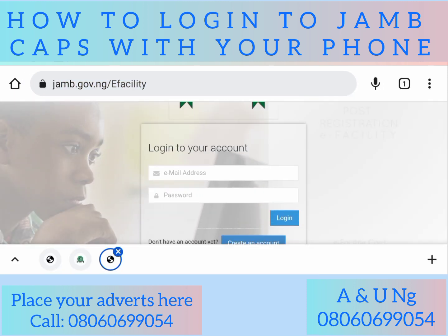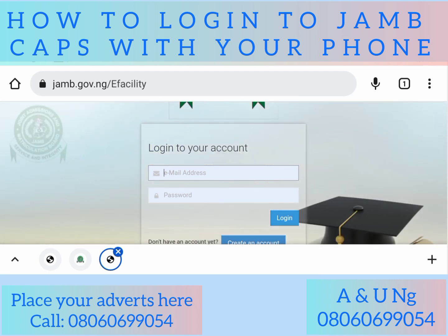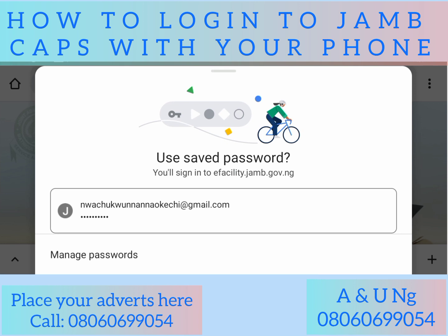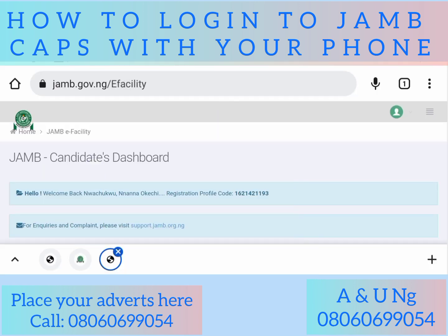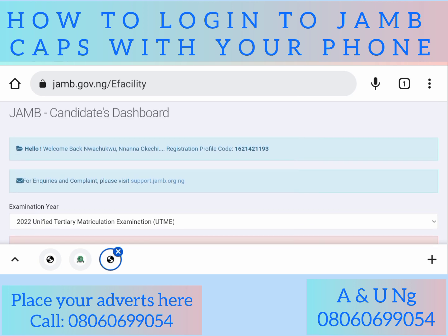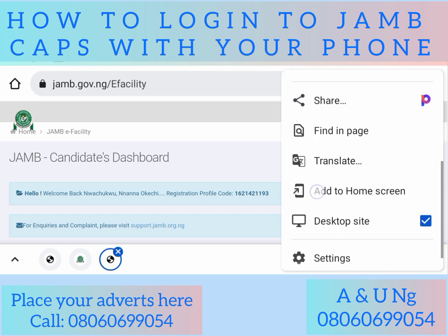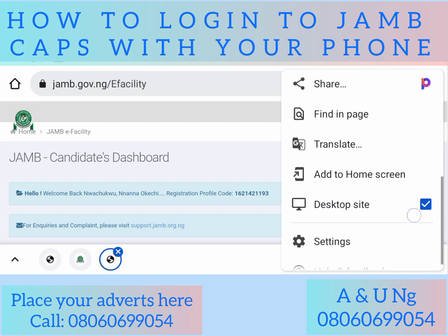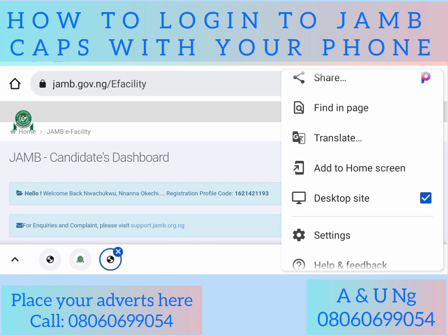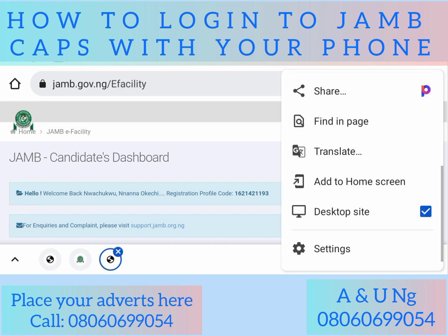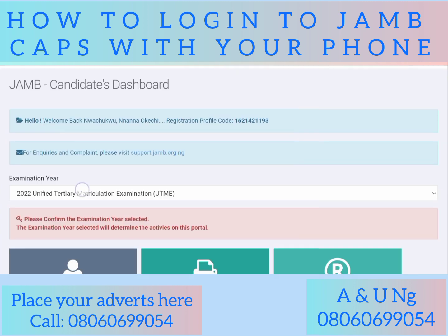We are going to log into JAMB CAPS now so you will be able to follow the login procedure with your phone. I've logged in already. Now the first thing you will do — remember the desktop view — you have to change to desktop view. My own desktop view is already ticked, meaning I'm already in desktop view. You have to check your own and enter desktop view so that you can access your CAPS. If desktop view is not checked, you cannot access your CAPS.